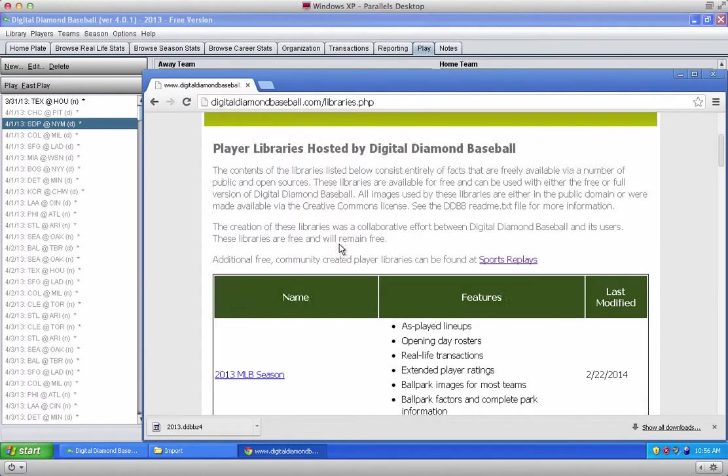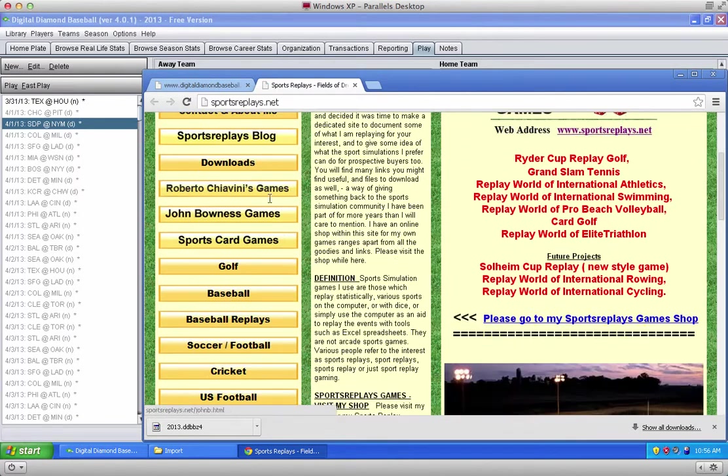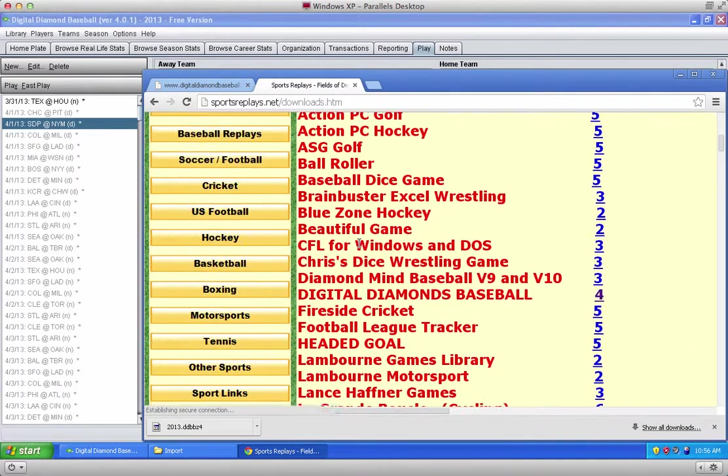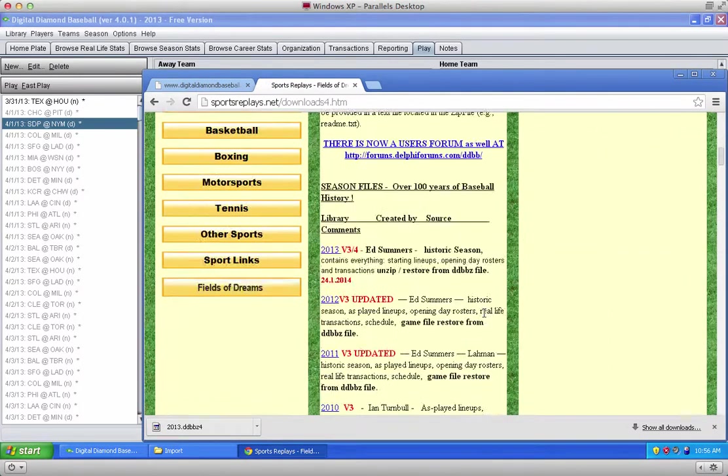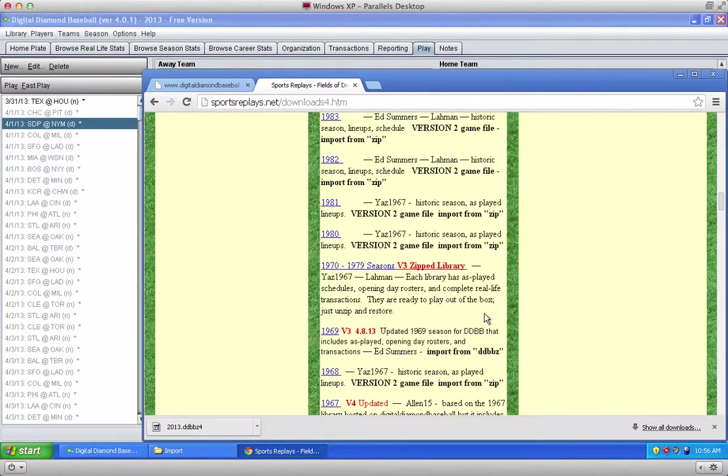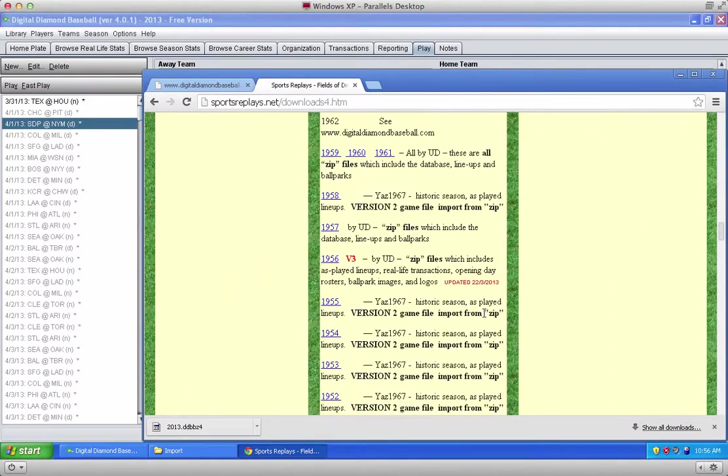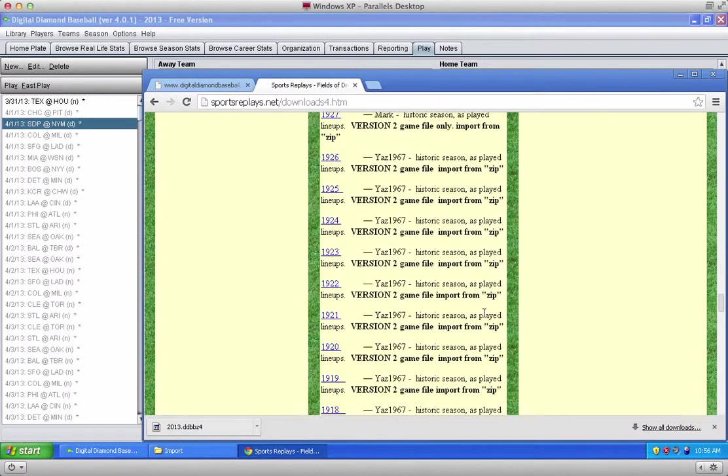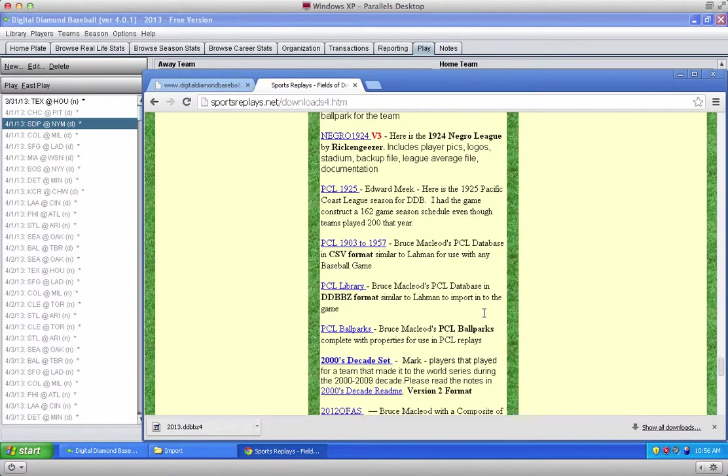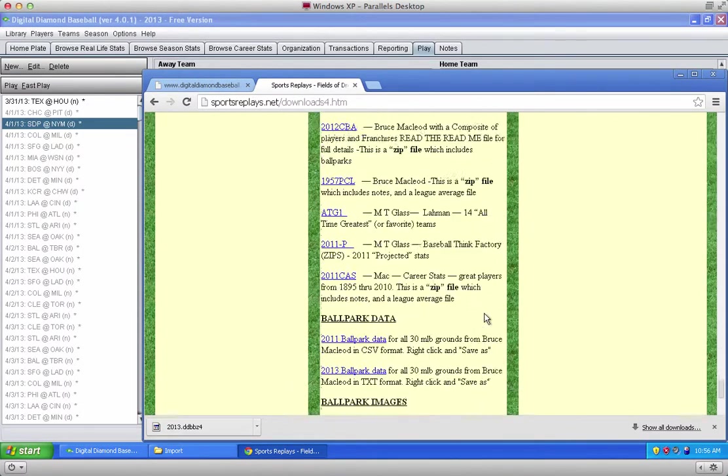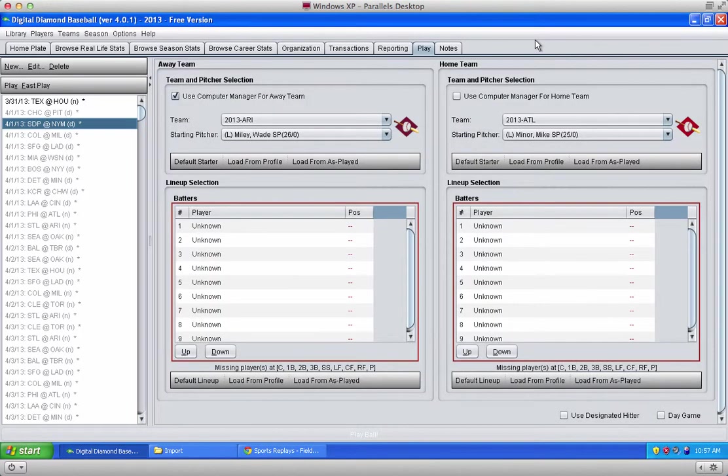As I mentioned before, on sportsreplays.net a bunch of customers have gotten together and posted libraries that they've created for the game, and you can see this list is really quite long. Any one of these libraries will work with version 4, so feel free to go to this website and download other libraries you might be interested in. That's it! Enjoy the game!